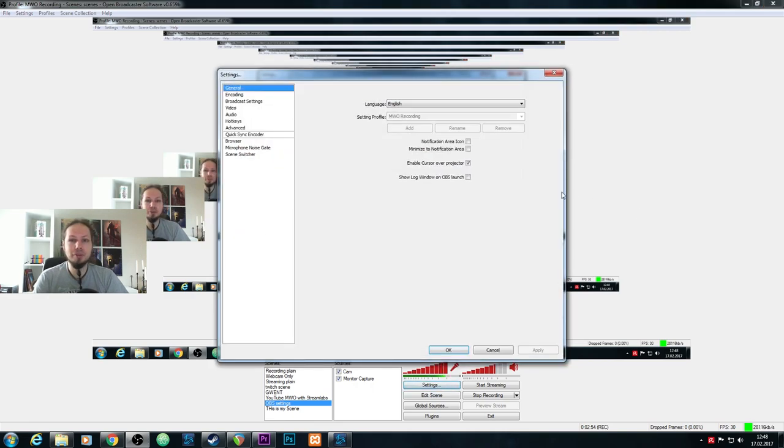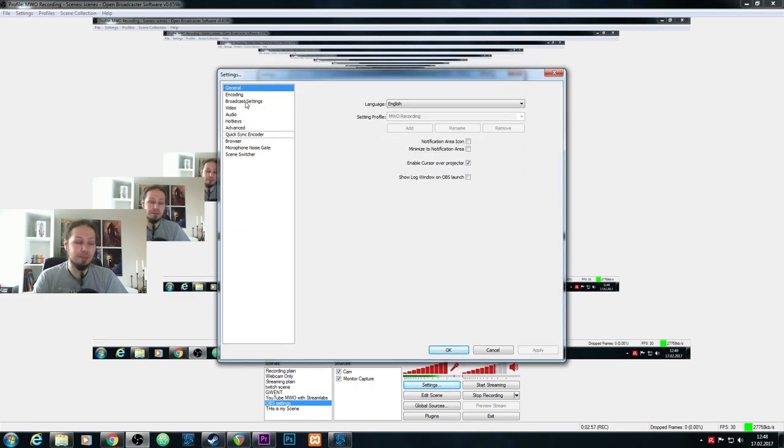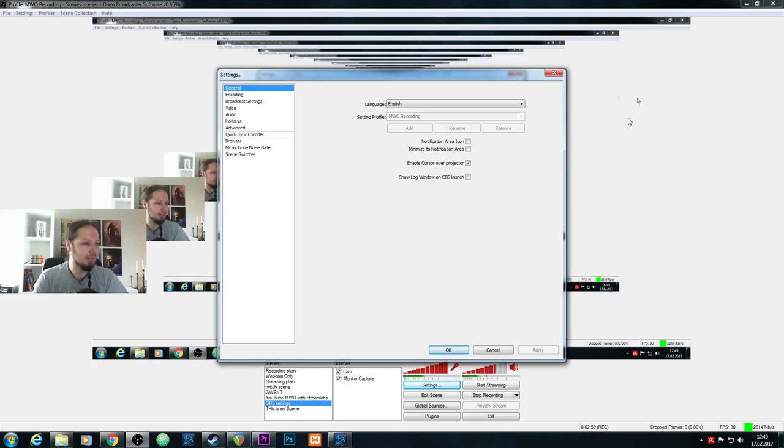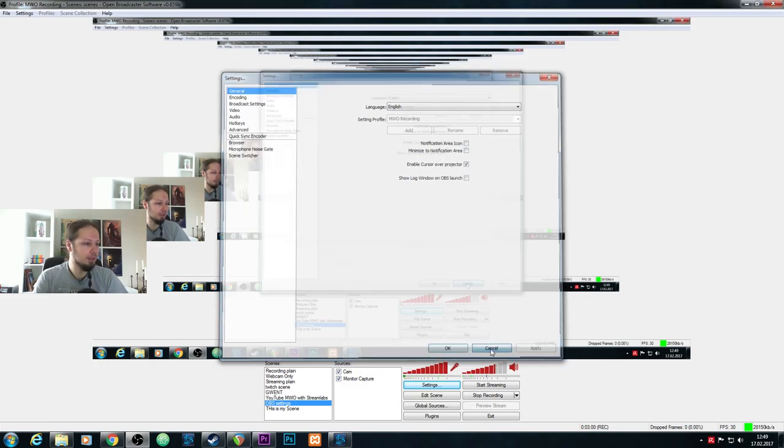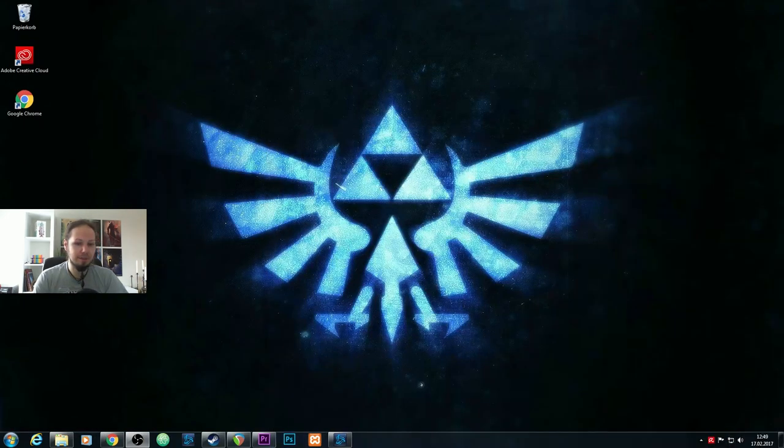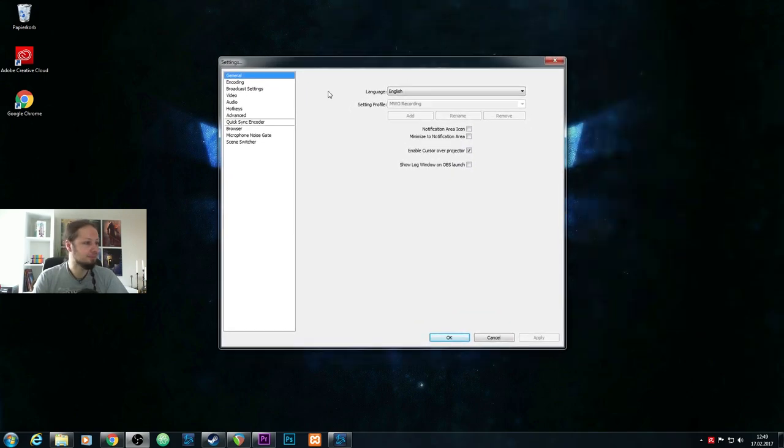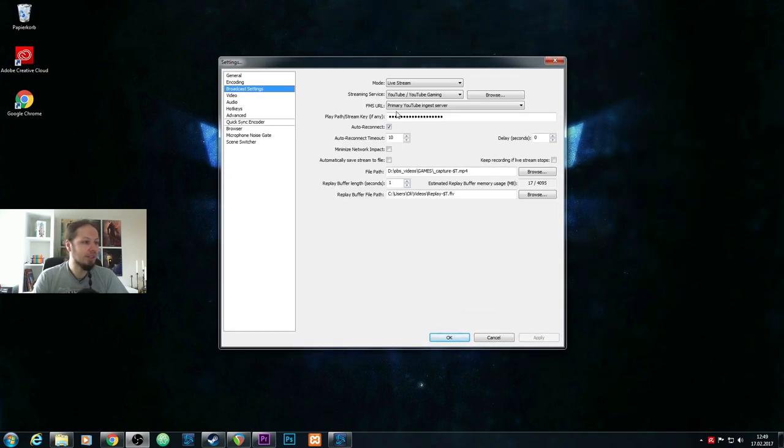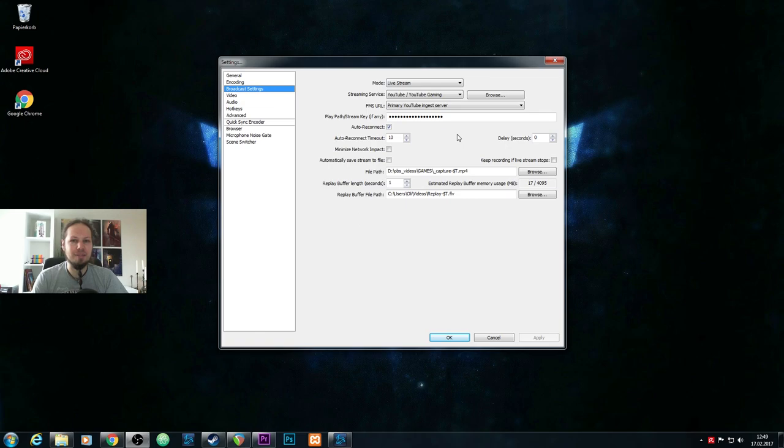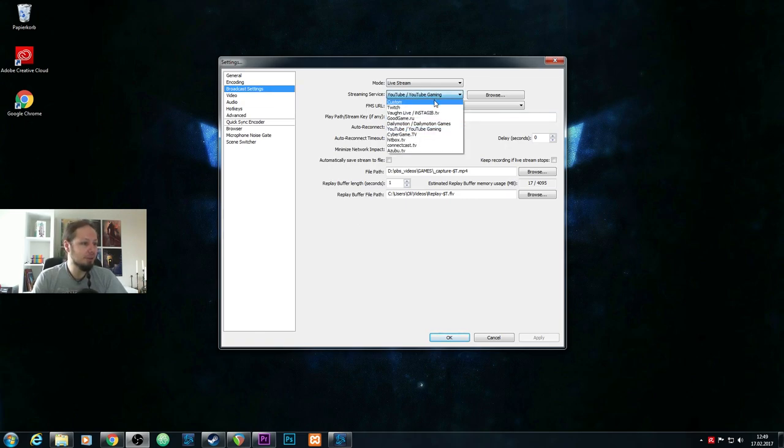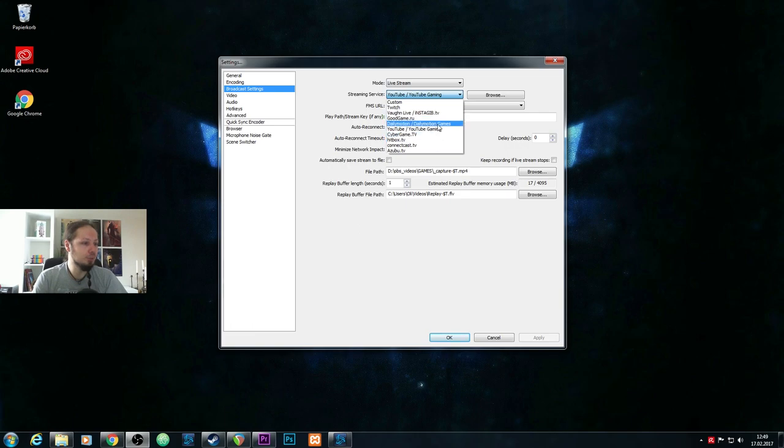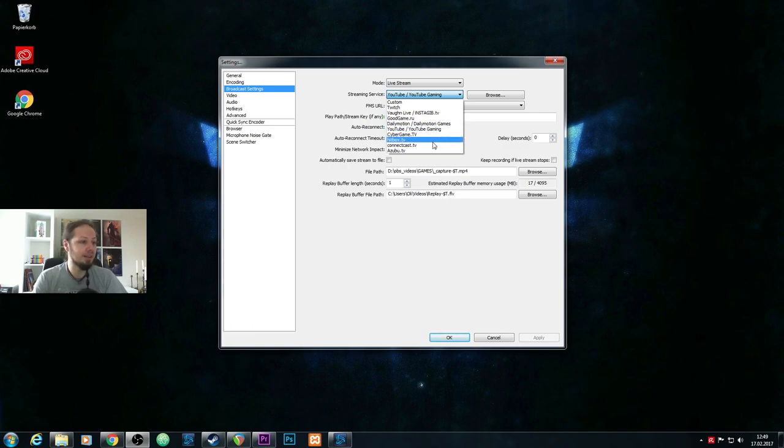Another thing I want to show you is when you want to stream, go ahead and go to broadcast setting. The broadcast setting is very simple. You have a lot of presets here. You could go for like Twitch and YouTube, those are the most popular ones. If you just want to stream to Hitbox TV, just do that.